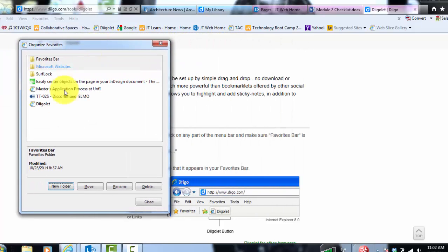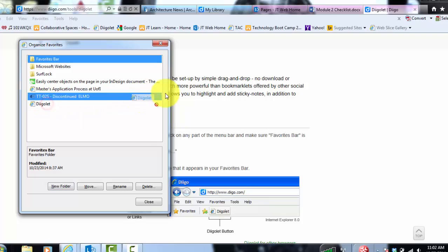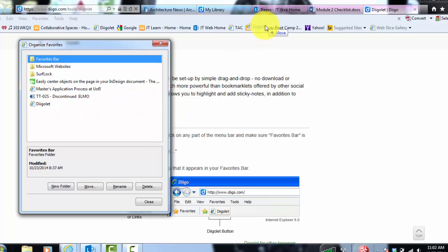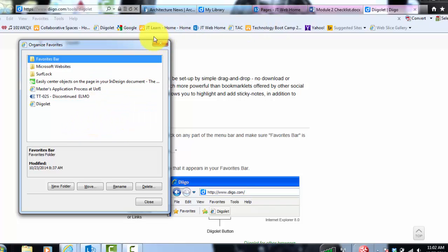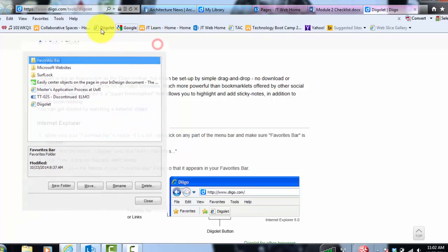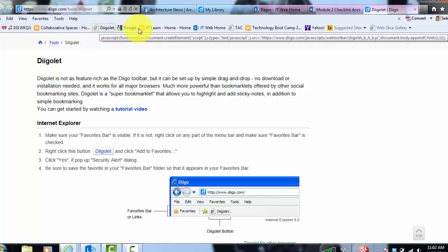And then right here you'll see Diigo bookmarklet. All you're going to do is click and drag it right on here. Now I'm not going to do it because I already have it. And then once you do that, this little button should be on your favorites bar.